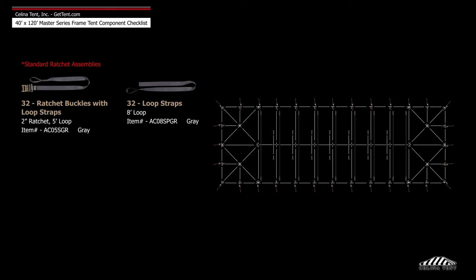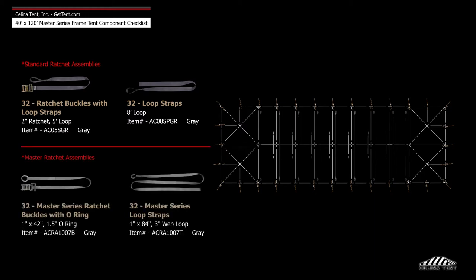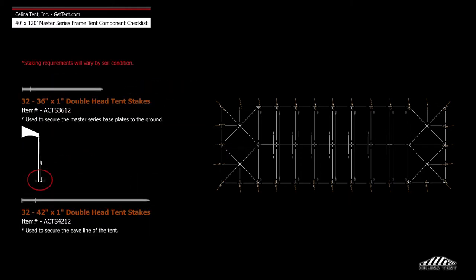32 loop straps, 32 Master Series ratchet buckles with O-ring, 32 Master Series loop straps, and 64 double head stakes.